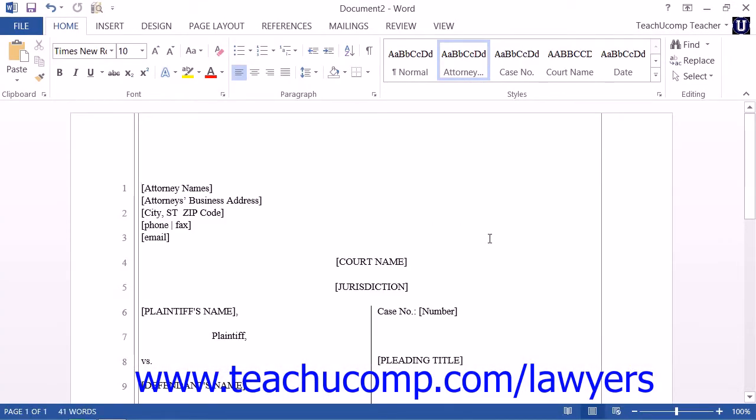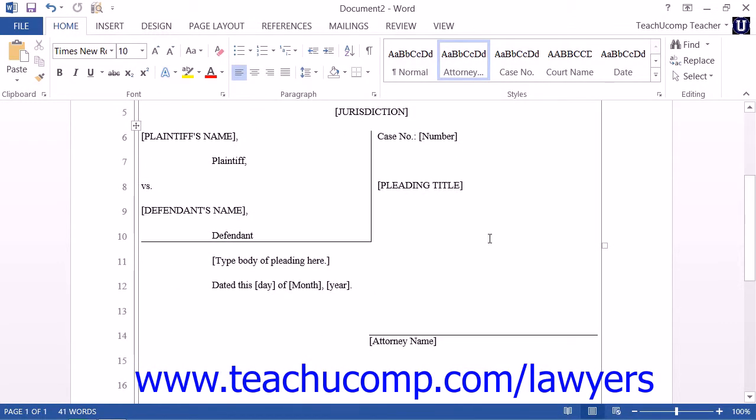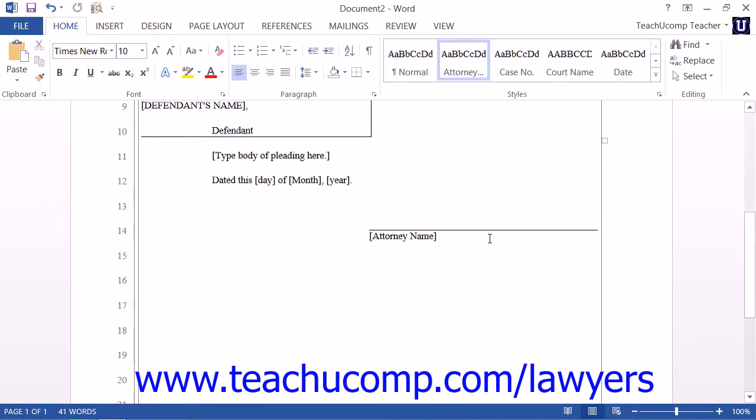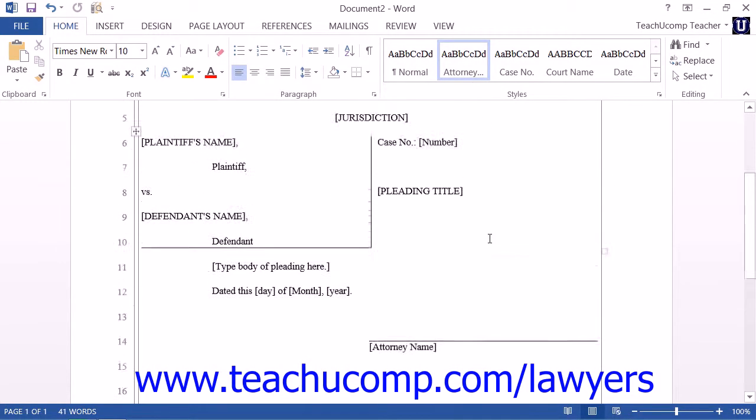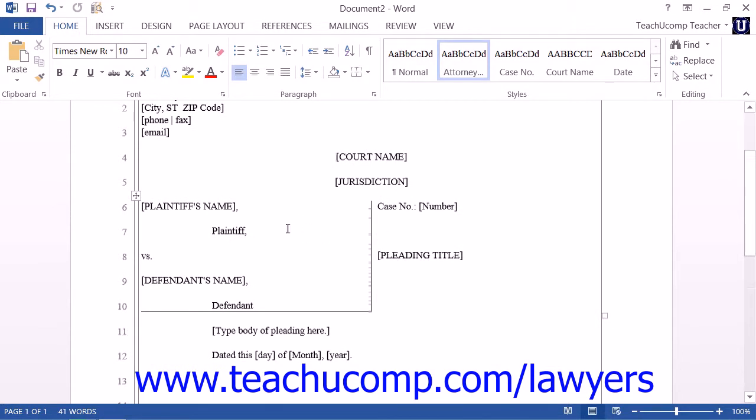The template will then open within Word, where you can edit and customize it as you wish, by adding your own content to the structure provided.